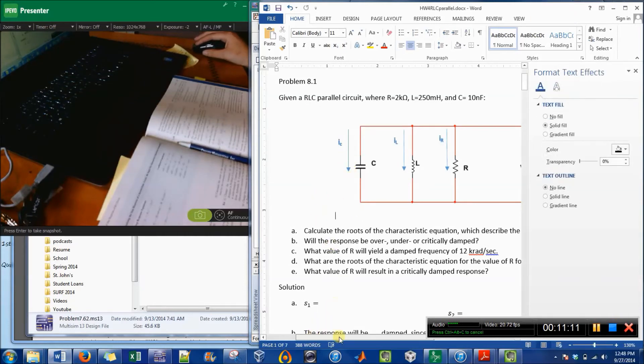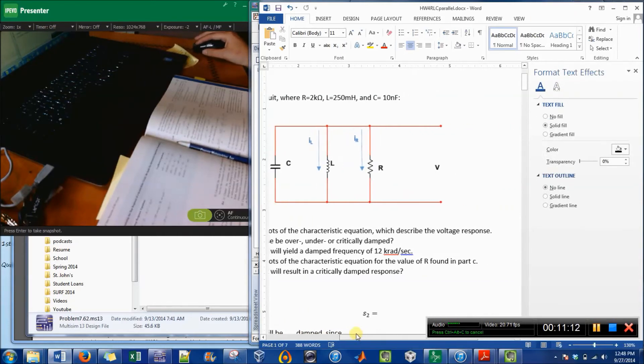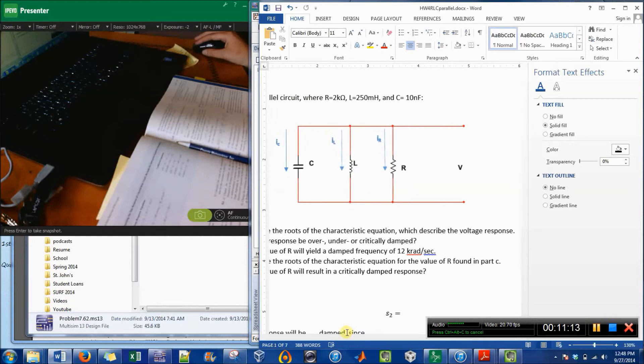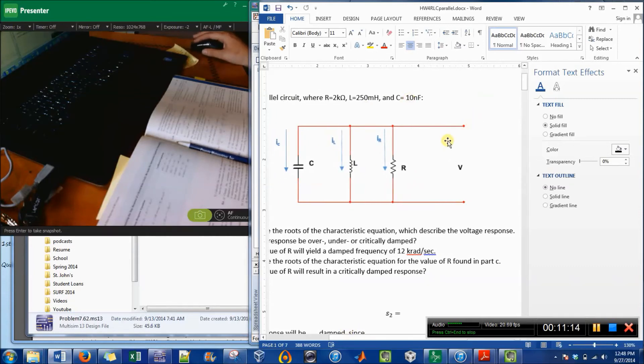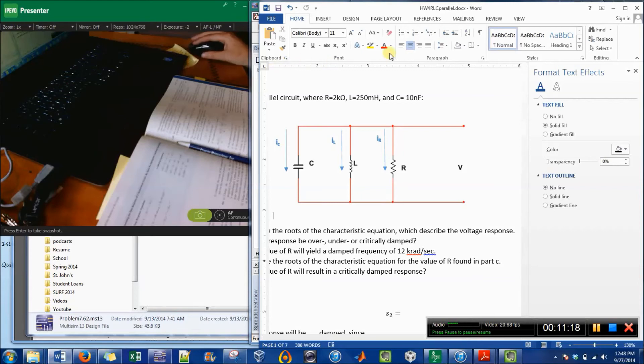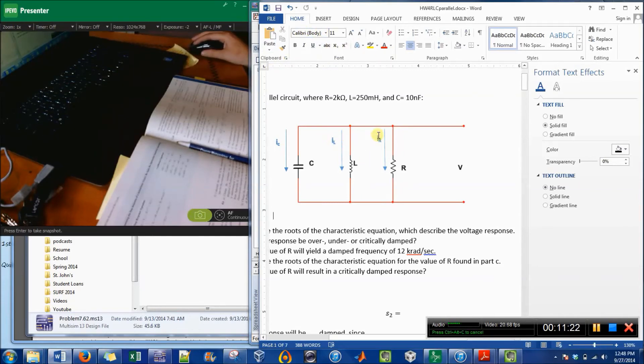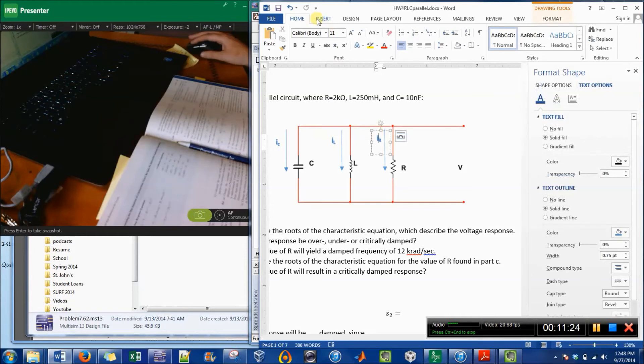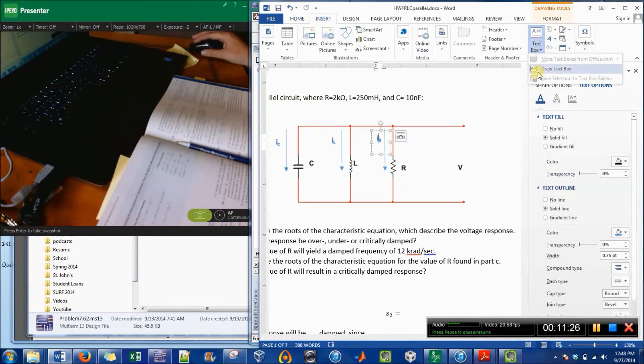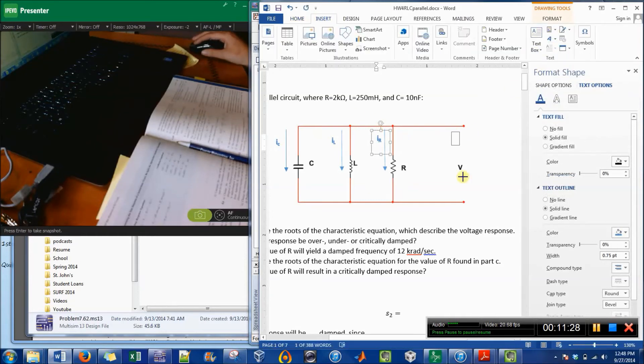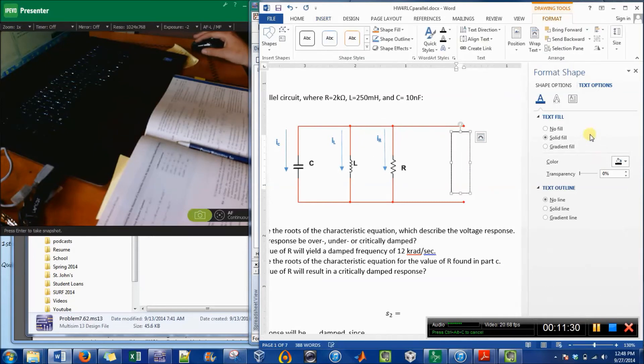And the other thing I want to do is to show the polarity of the voltage. So that's just going to be another box. So I'm going to insert a text box.